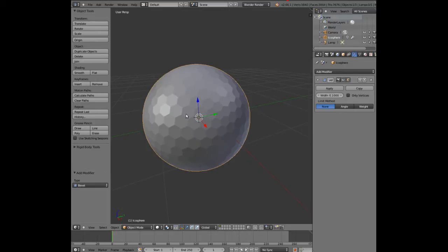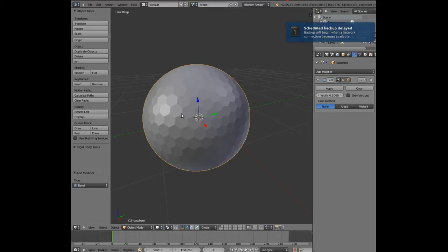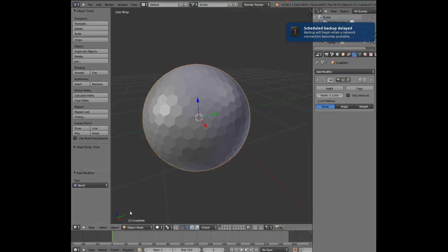This is basically where we're going to be adding the dimples of the golf ball. If I go into edit mode, you can see that the triangular shapes are still actually in place even though in object mode it looks like hexagonal shapes.